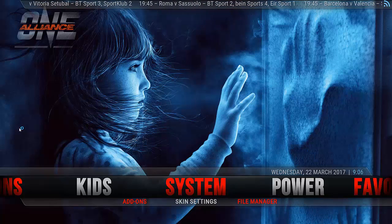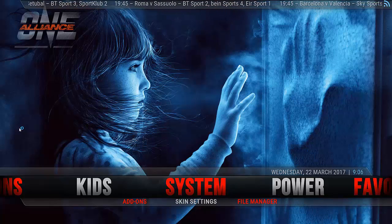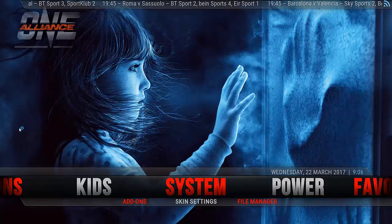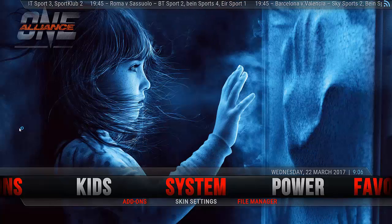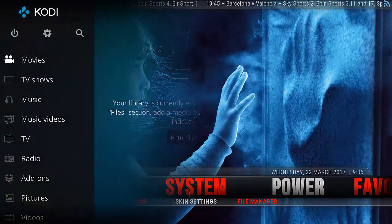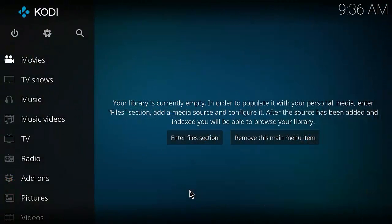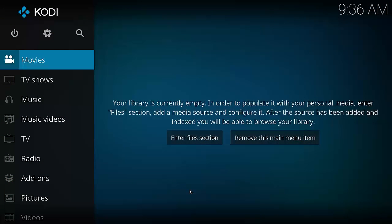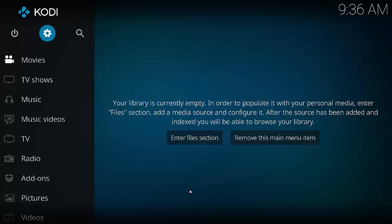OK, so now we've seen what it's like, let's get into how to install this build. So this is how we install the One Alliance build on Kodi 17.